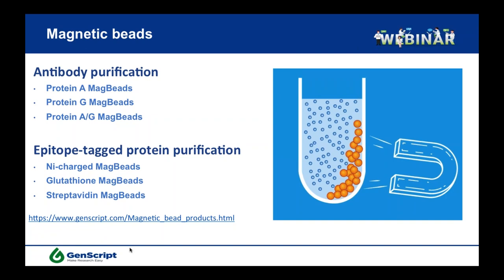Another question: usually when doing transfection, the recommended confluency is about 70%. In the high-density system, how do you allow a higher confluency of cells for transfection? Thank you for your question. This is quite a specific question and I'm not the best person to answer it. I will pass this question to our specialist in cell culture, and we will get back to you by email with an answer.